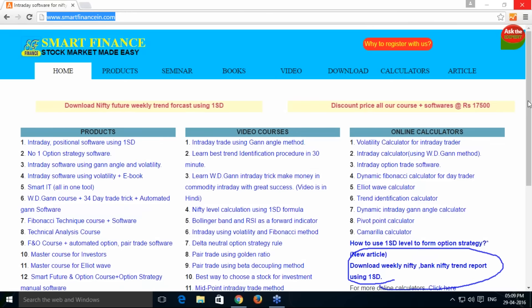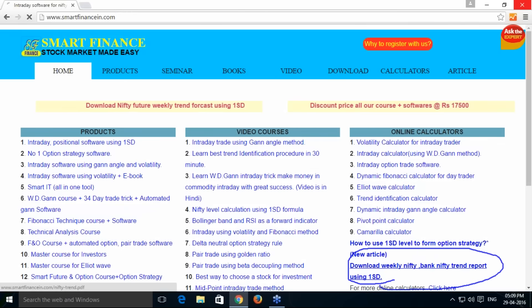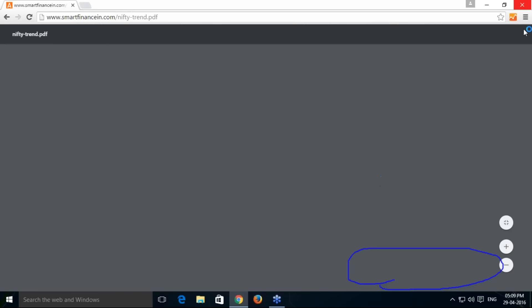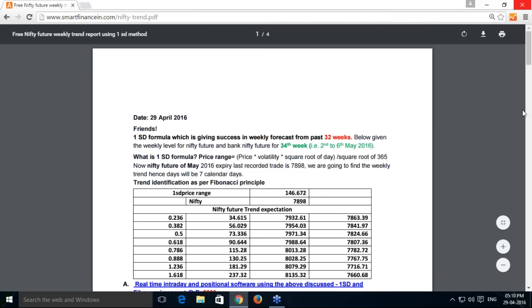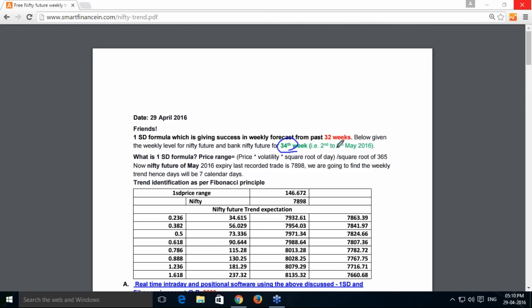Once you click the link, one PDF file will download containing our analysis for the Nifty future and Bank Nifty future trend for the coming week. We have been producing this report since the past 34 weeks — this is the 34th week.